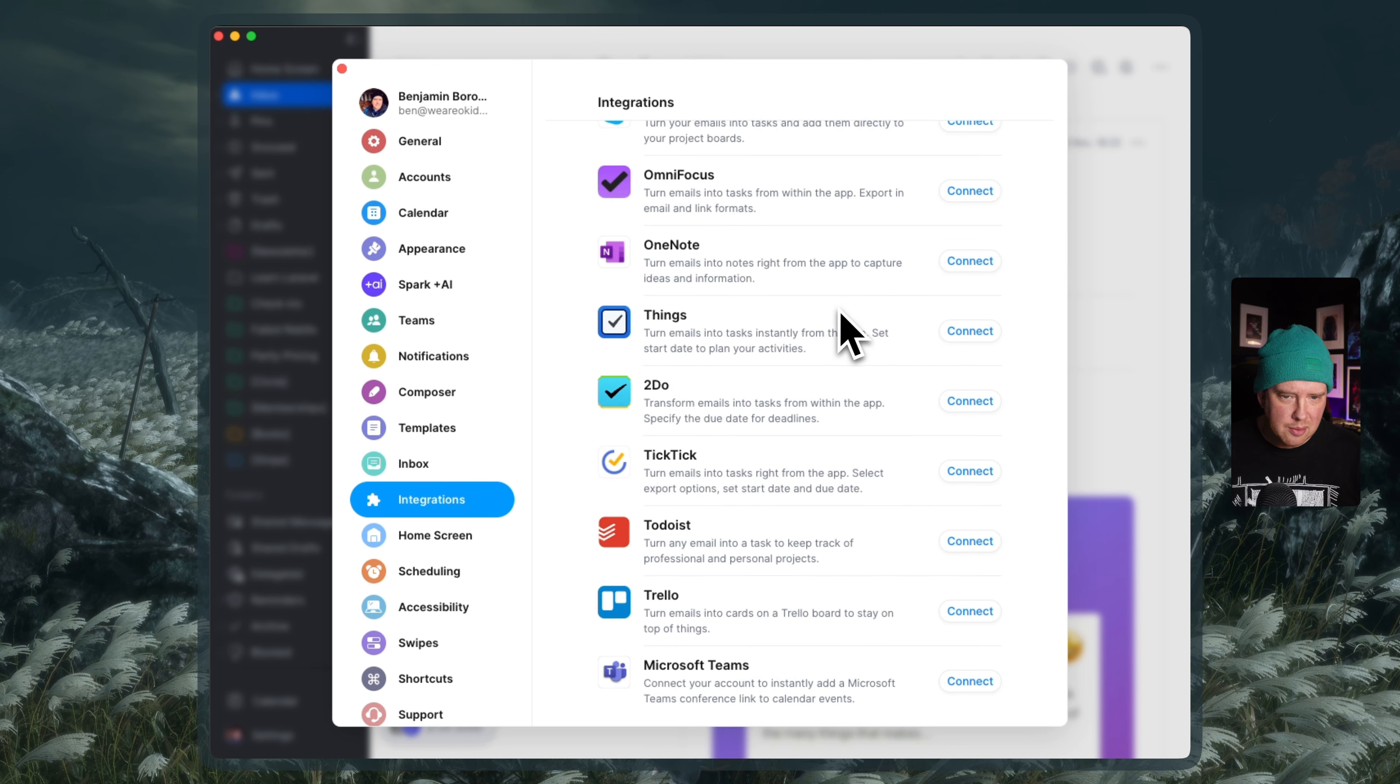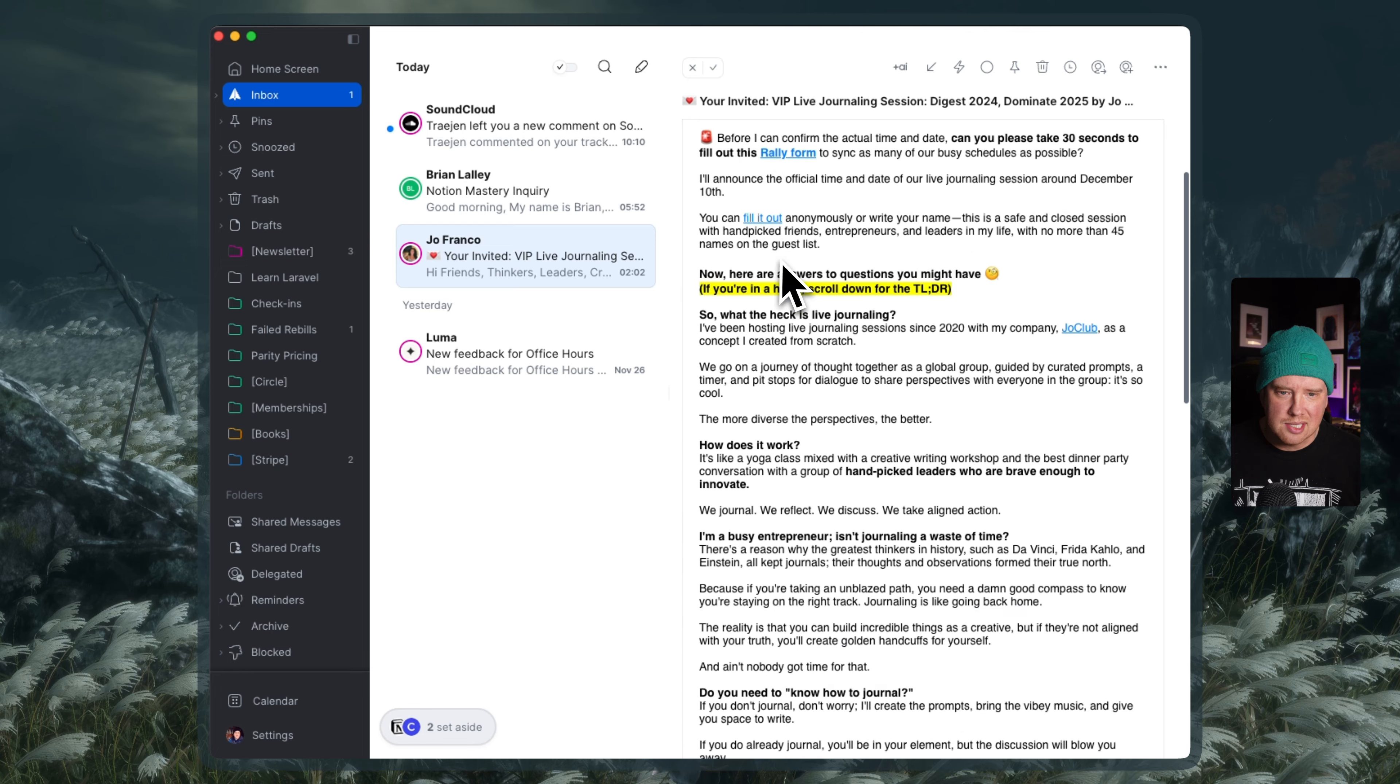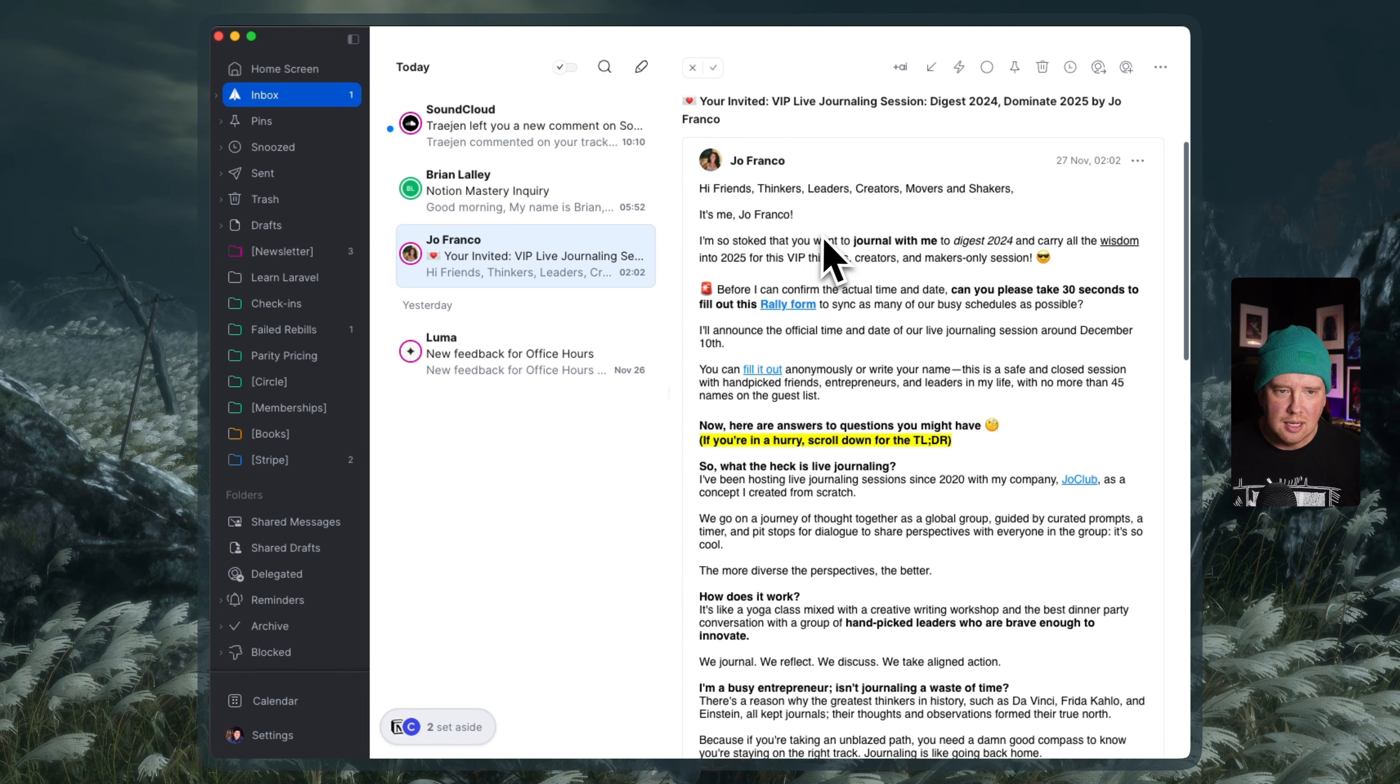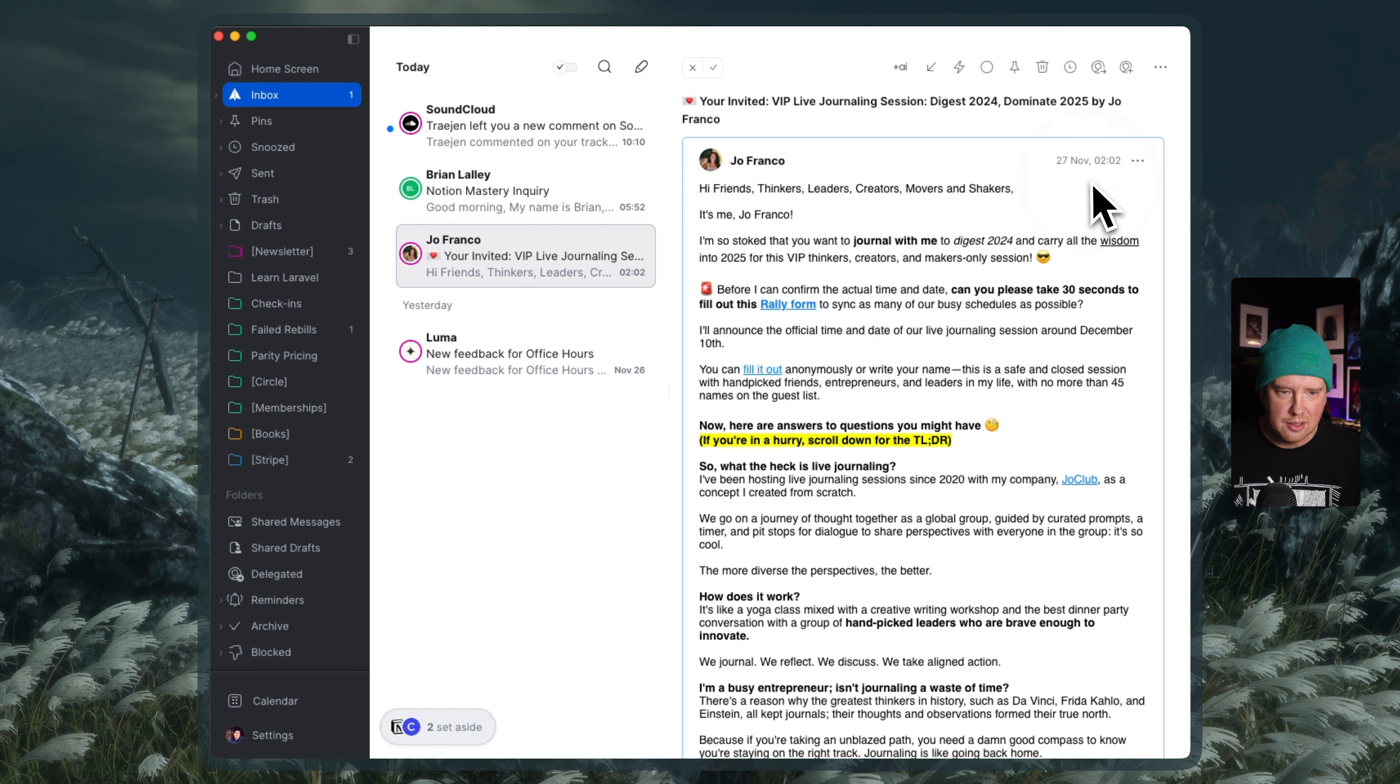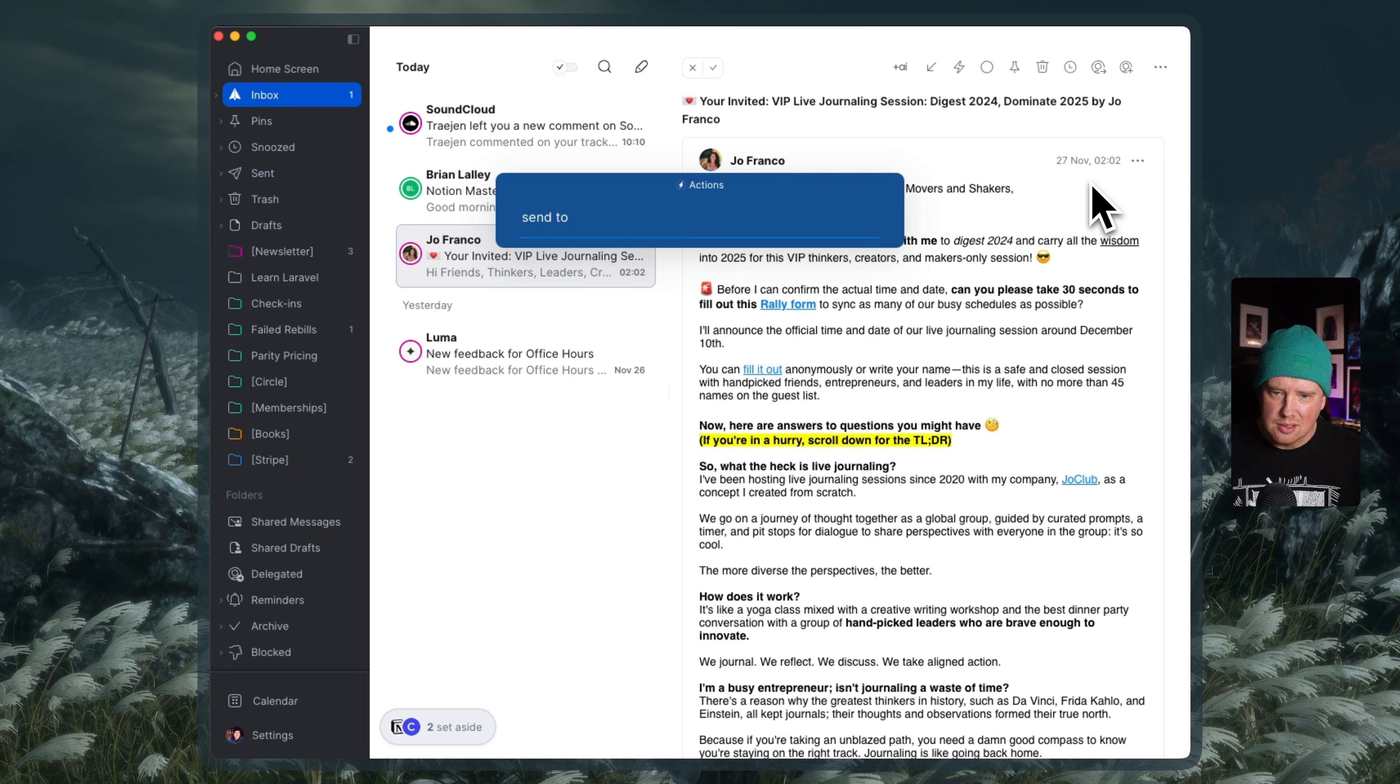But anyway, let's go check out my inbox. I'm going to get out of this. I've got an email from Jo here. She's inviting me to do some end of year live journaling. And I want to save all this information into my Notion. Looks pretty cool. So let's see what we got here. I'm going to go to the command center window here. And I can also access that by hitting command K on Mac. And it told me to say send to.